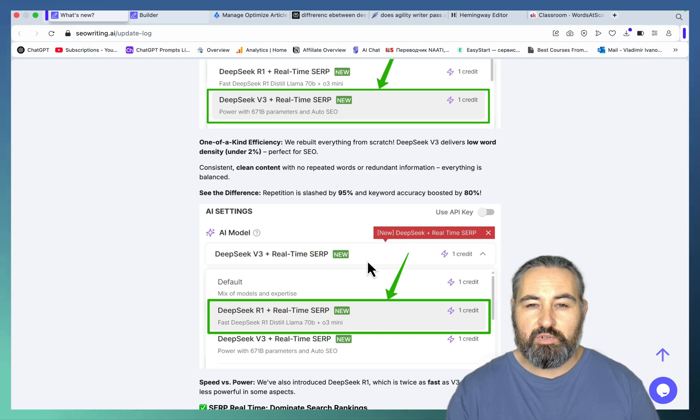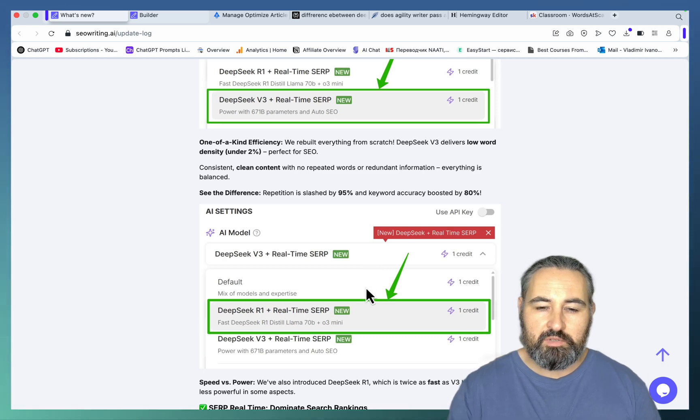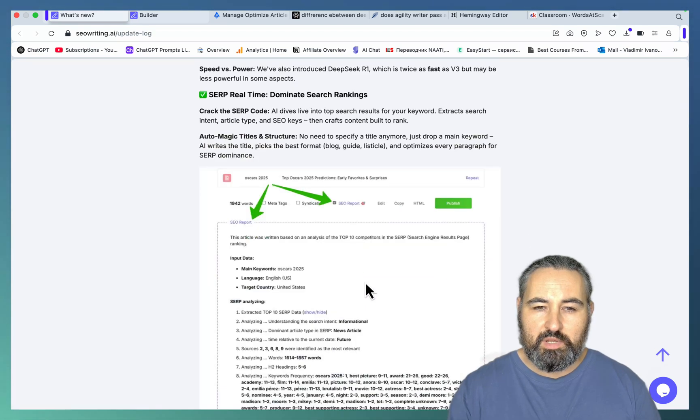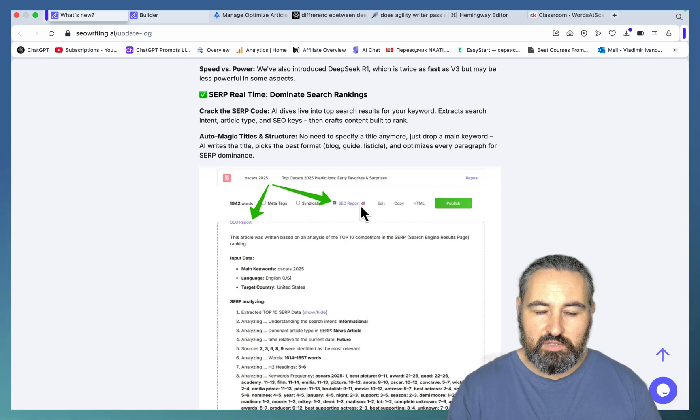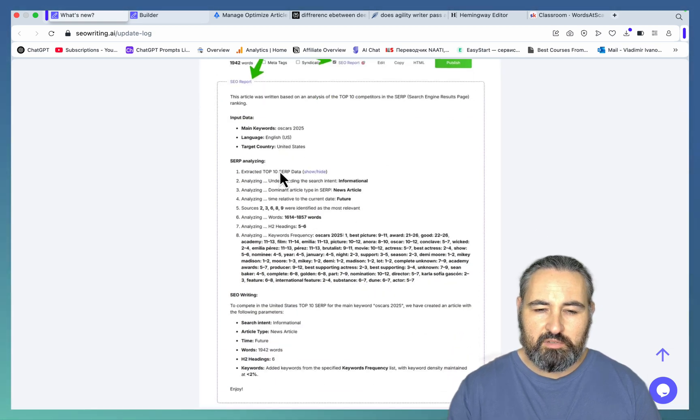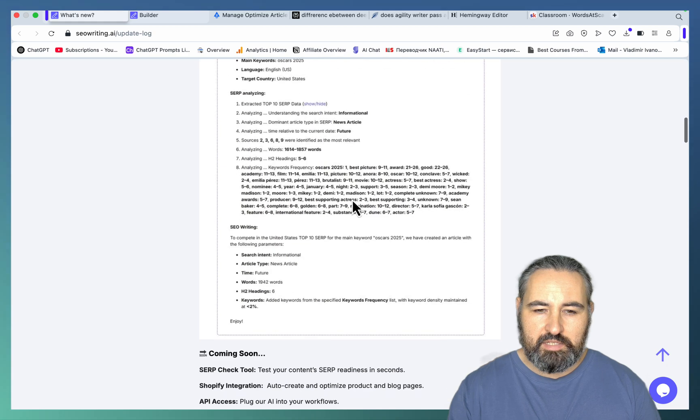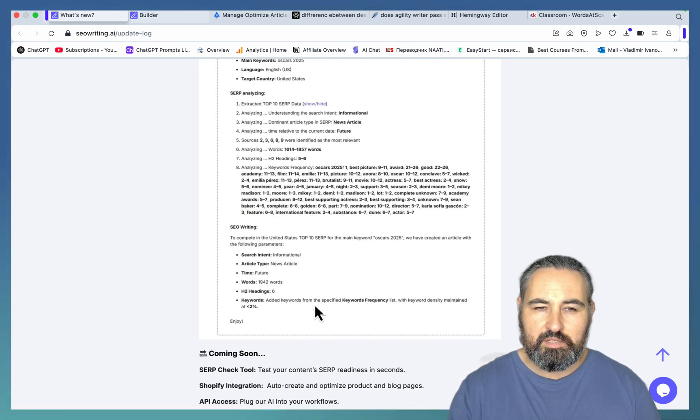Be it informational, review, roundup, and so on and so forth. So once you've generated your article, you now have access to this report. As you can see, there is input data, the SERPs, and the results of the analysis, as well as a short summary once again in the end.